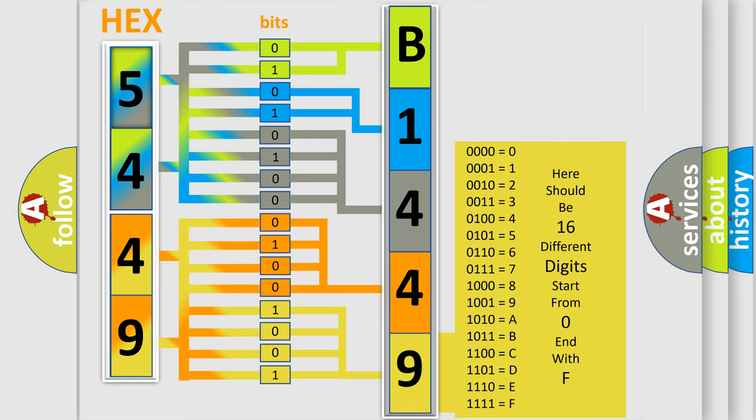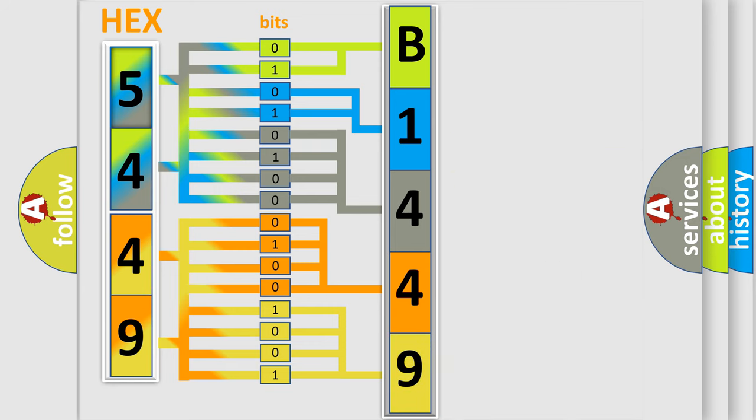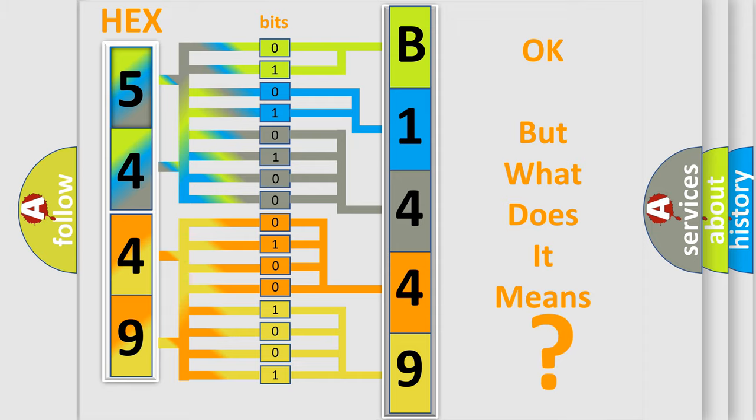We now know in what way the diagnostic tool translates the received information into a more comprehensible format. The number itself does not make sense to us if we cannot assign information about what it actually expresses.